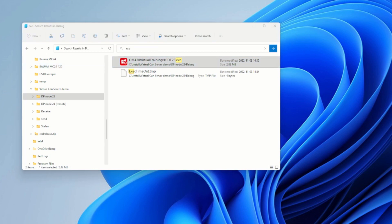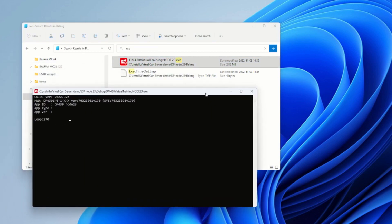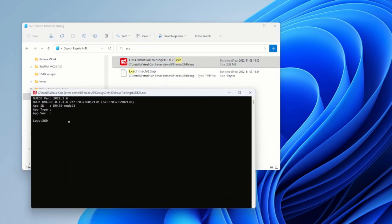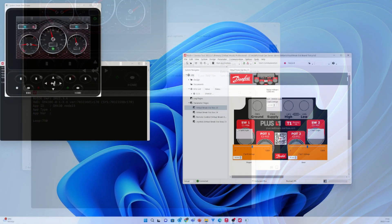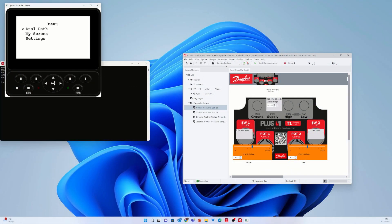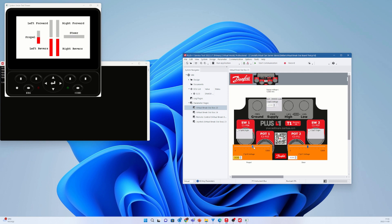Now we can debug the display application by using the virtual breakout board we did earlier. It's of course possible to use the PLUS+1 Guide in debug mode, but this is a much easier and faster way to start the app on your PC. I move the slider for the propel and steer direction and we can see the outputs on the simulated display. We can also light the diodes on the display by using the switches on the virtual breakout board.